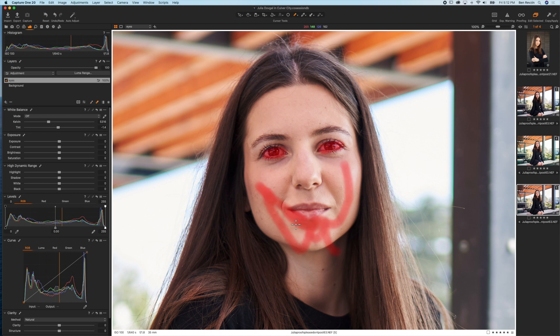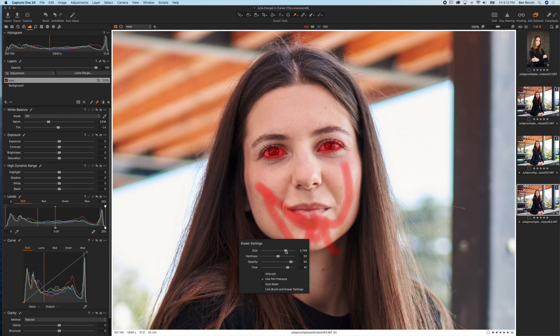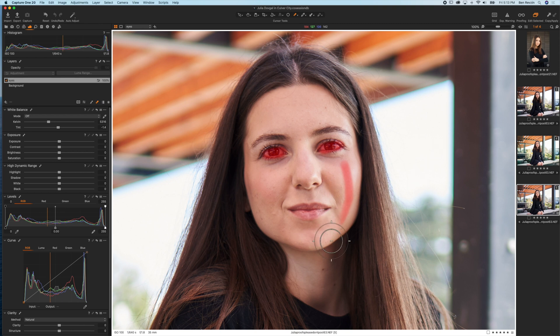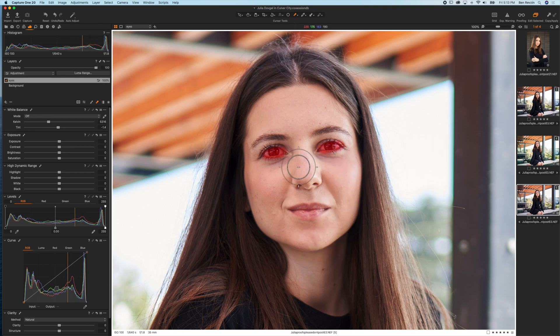If you brushed in the wrong area, simply hit the E key or this eraser icon here. Again you can change the size of the eraser by right clicking and doing your eraser settings, and we can change the area that we drew on or erased just by doing that.